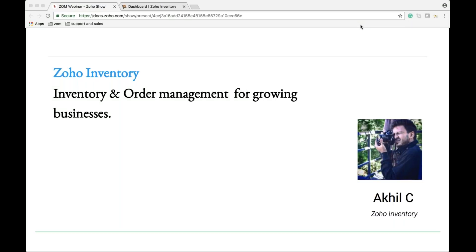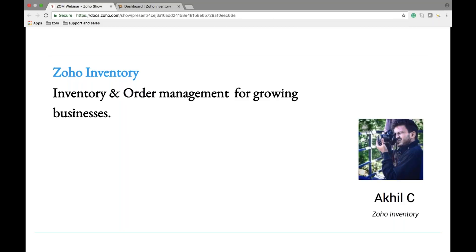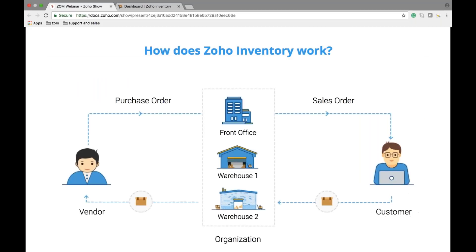Hello everyone and welcome to the Zoho Inventory webinar. Today's topic is inventory management for growing businesses. My name is Akhil and I'll be taking the webinar for today. Please note that this is a listen-only webinar and you can post your questions at the question bar and I'll be answering them.